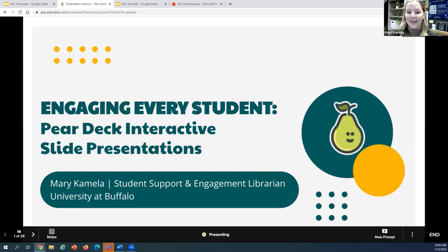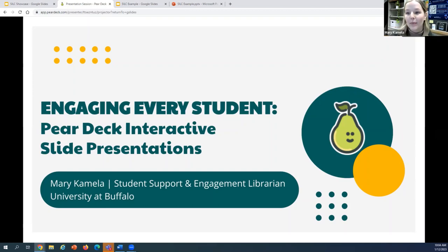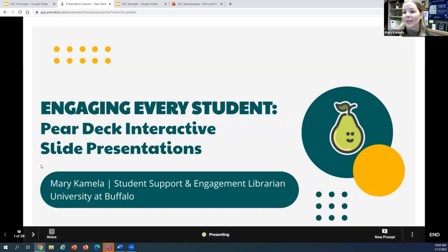To get started, my name is Mary. I'm really happy to be working with you today and kicking off the SILK Instruction Showcase. We're going to be talking about Pear Deck, which is an interactive add-on for Google Slides and PowerPoint presentations that enhances them and makes them interactive. As a teaching librarian who's worked in both school and academic libraries, I find interactive tools like Pear Deck to be a great way to engage students, especially in those one-shot library instruction sections.